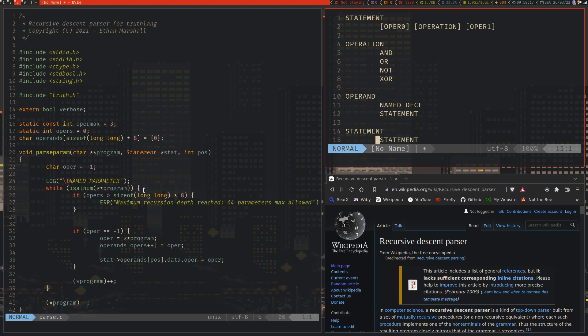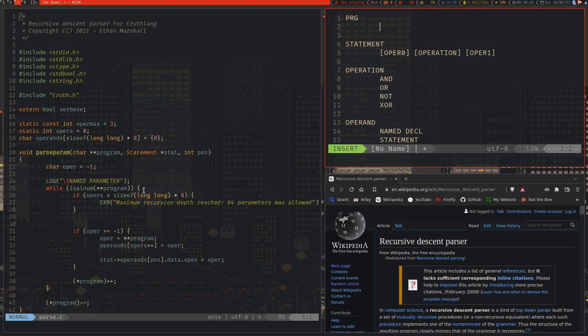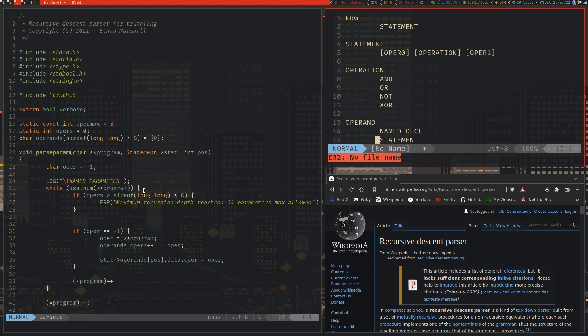Up here. Because this is the basic structure of a STATEMENT. And so, we can define a BASIC PROGRAM as simply a SINGLE STATEMENT. If I can spell. And so, that is the entire structure of TRUTHLANG. A STATEMENT must contain an OPERAND 0, an OPERATION, an OPERAND 1.